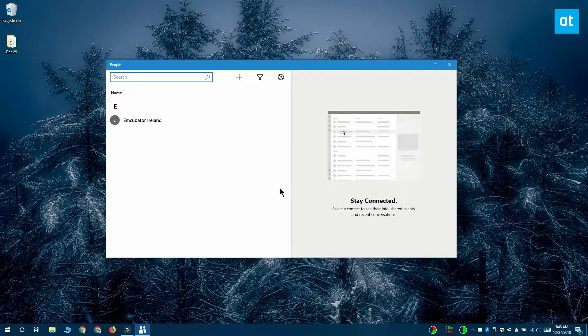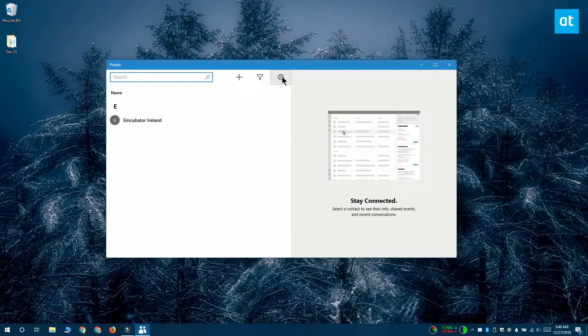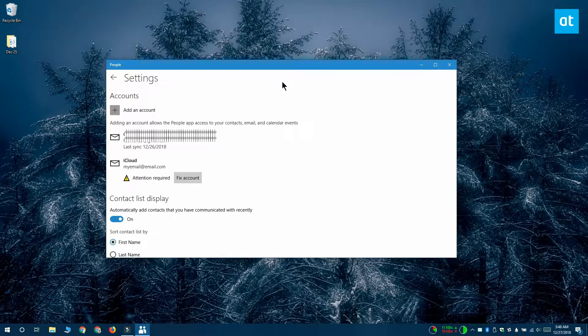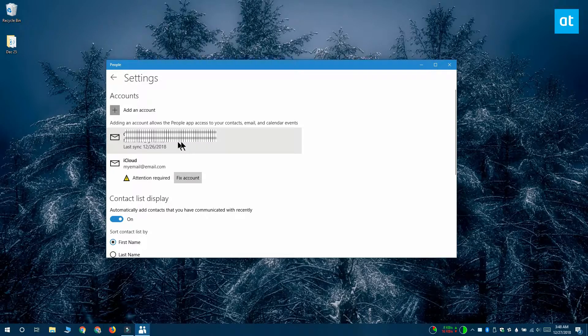Click this cog wheel button over here to open the app's settings and on the settings screen you can see the account that you've added.